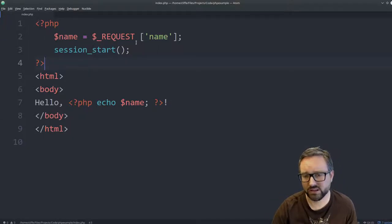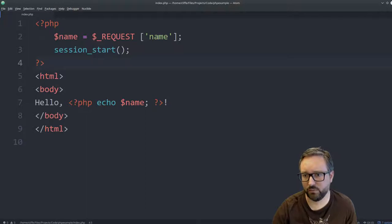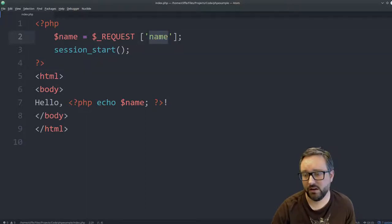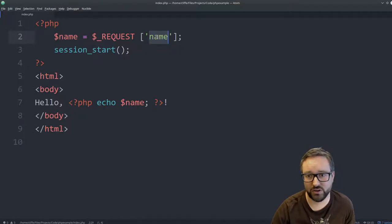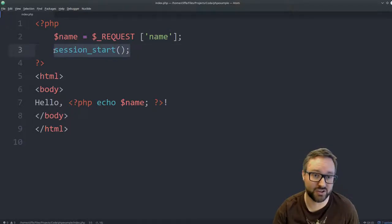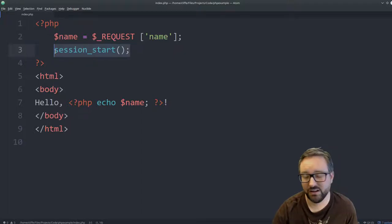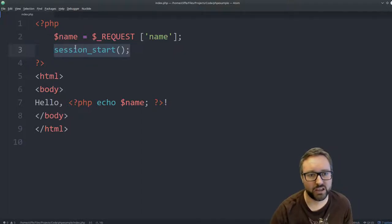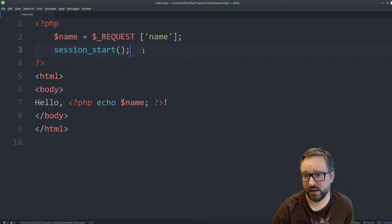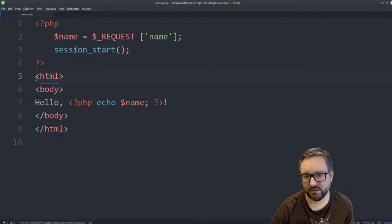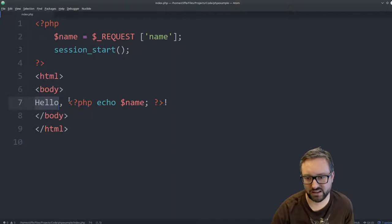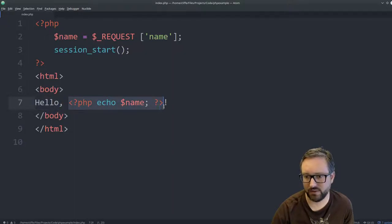So the server side basically receives as a parameter the name of the user and just to make it easy to demonstrate the session like cookie stealing aspect of it, we're starting a PHP session as well. And we're serving up a website that basically just says hello and then a person's name that's being fed to the website.